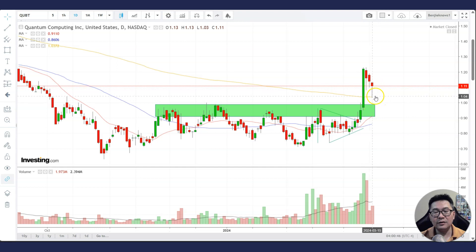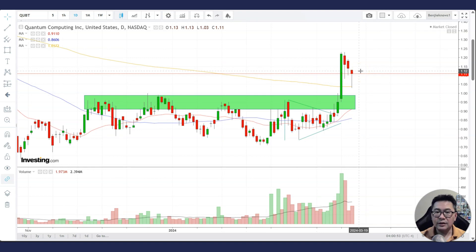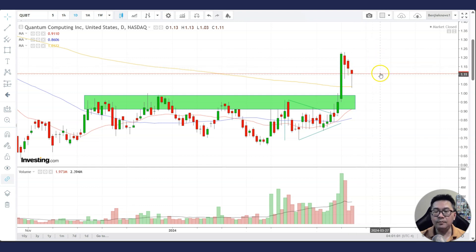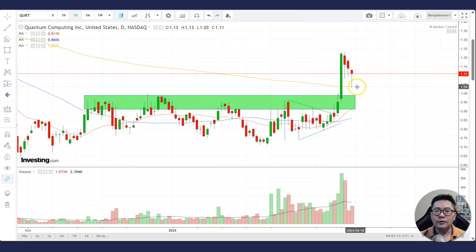There is a bottoming tail on the correction candle, and the bottoming tail tells us that the stock is rejecting going lower. If the stock is able to trade above the bottoming tail, most likely it's going to go higher. The key area to watch is the lows of this bottoming tail — as long as the stock stays above those lows, it will most likely continue to move higher.